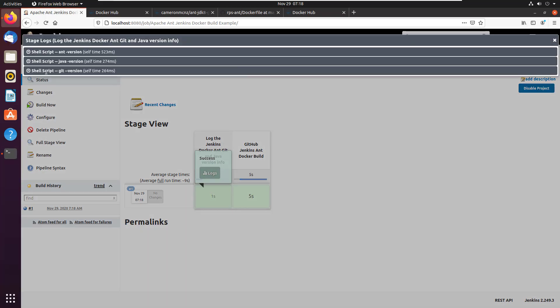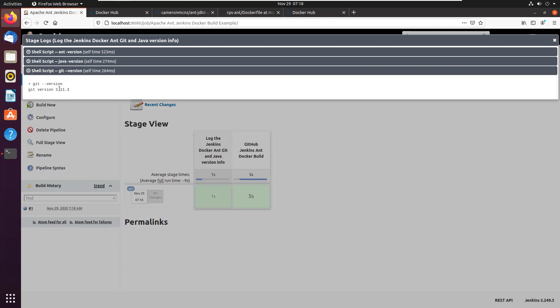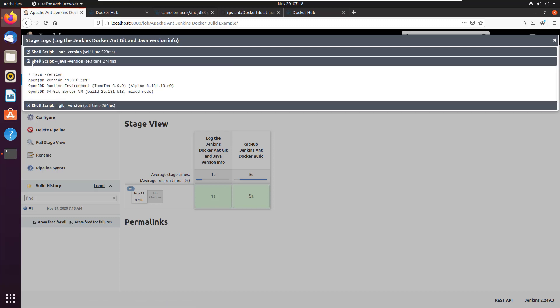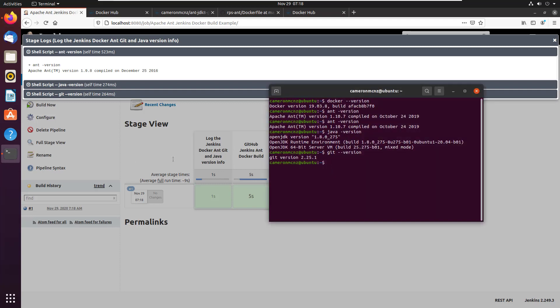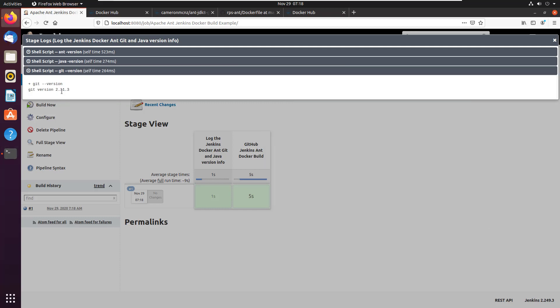And you can see here that git version is 211. 181 is the sub reference there on Java and is 198. And you can see in my own local environment, I've got things a little different. They got 275. There, my git version is 225.